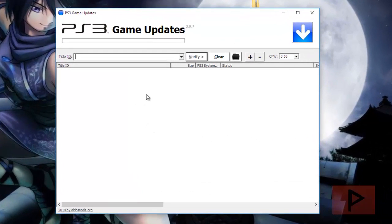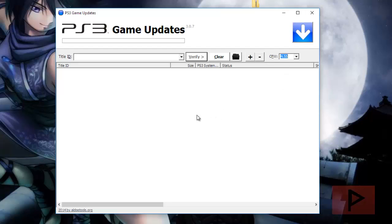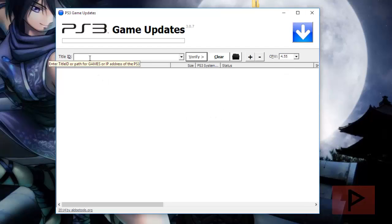Basically how I use it is I always go to CFW. I just set it to the latest version. It doesn't hurt. But the most important part here is this title ID.